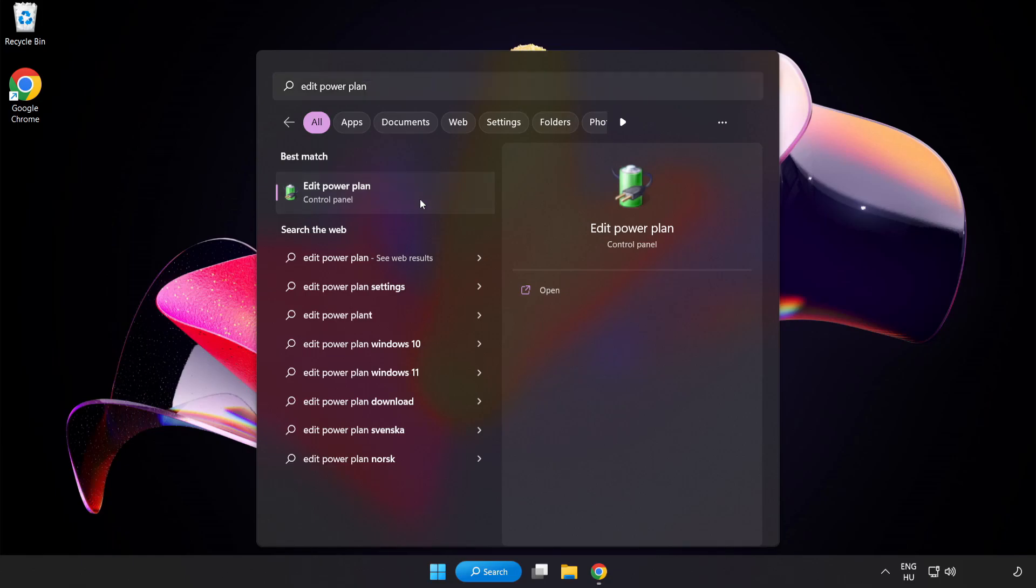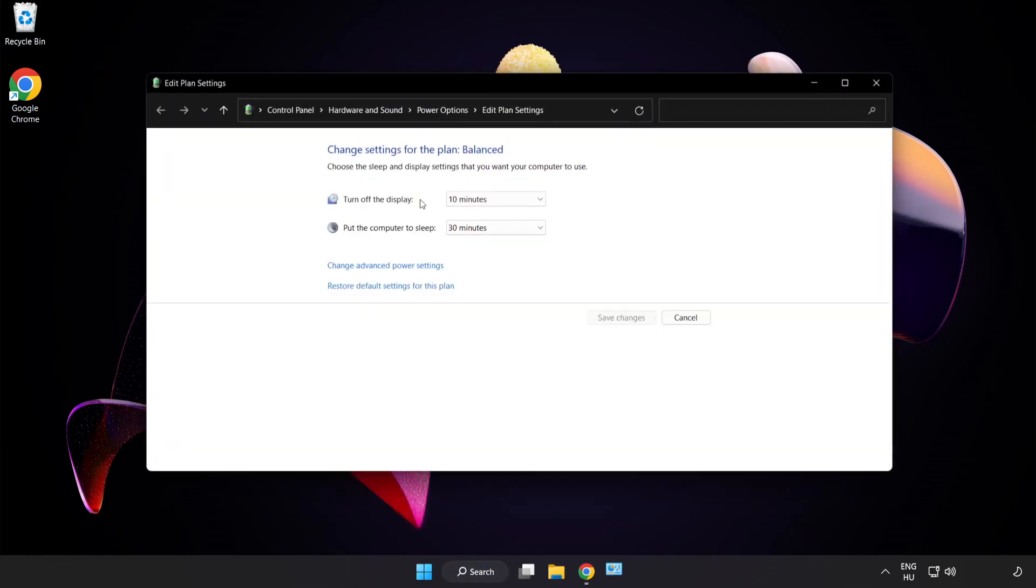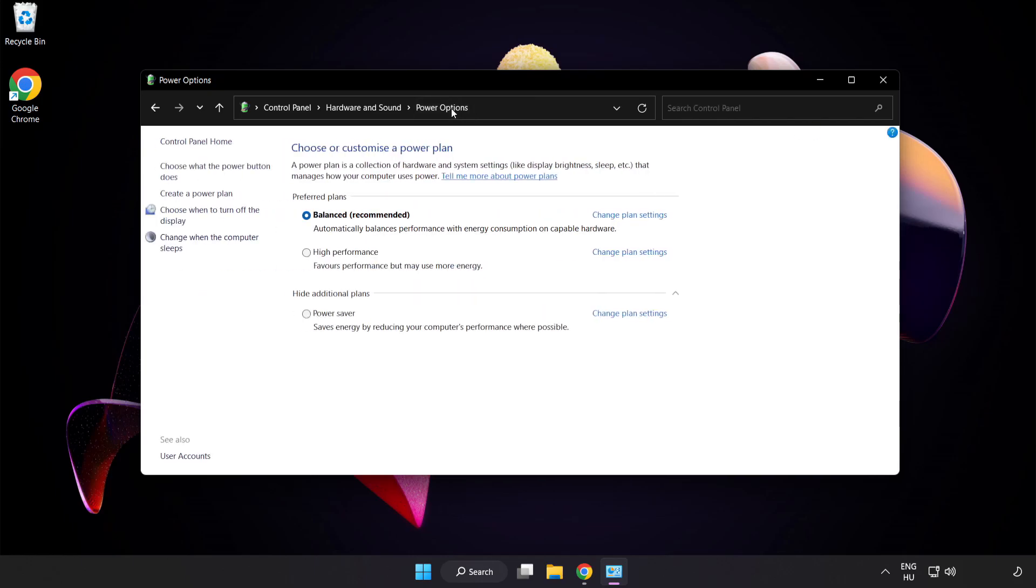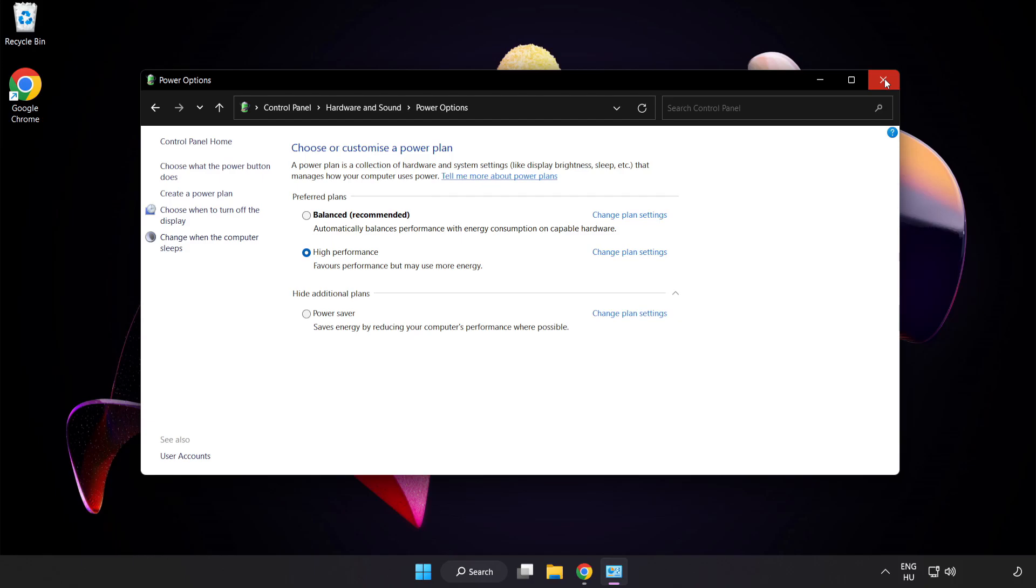Click Edit Power Plan. Click Power Options and select High Performance. Close the window.